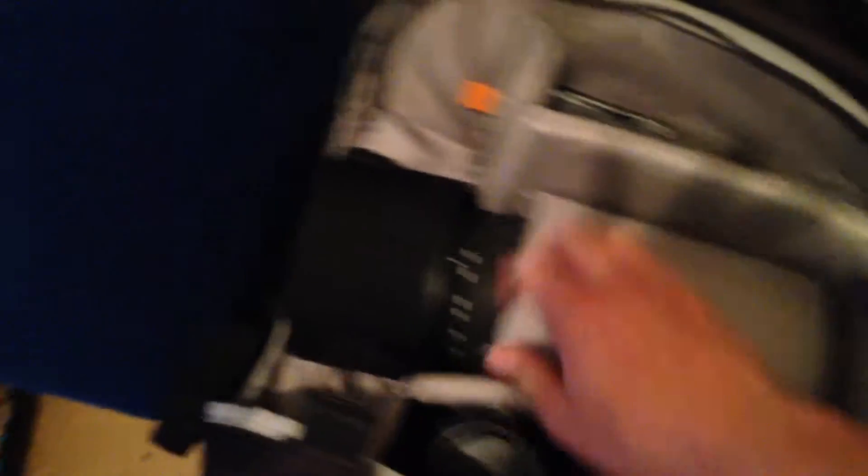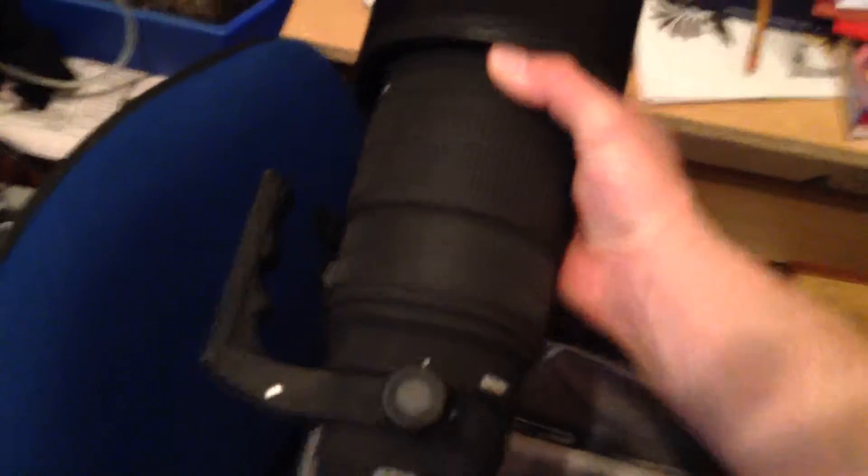Trying to pack my camera in the camera bag. I've got all this to pack with it: GoPro, Rogue Flash Bender, two lenses, third one here. It takes up the whole bag. Sigma 120-300.